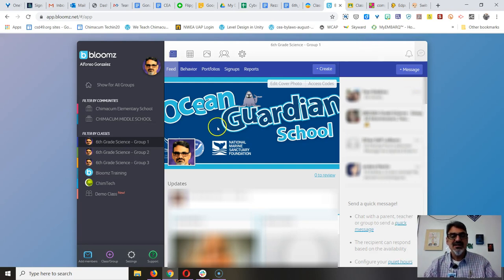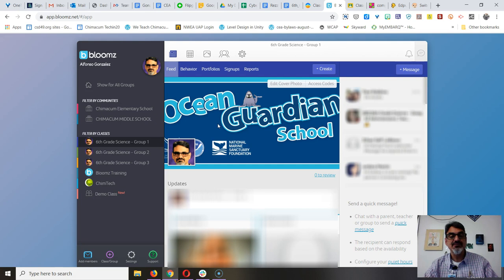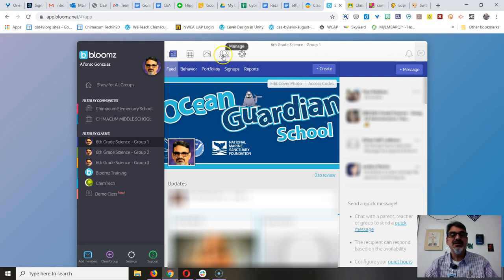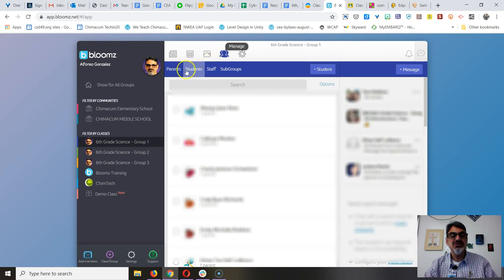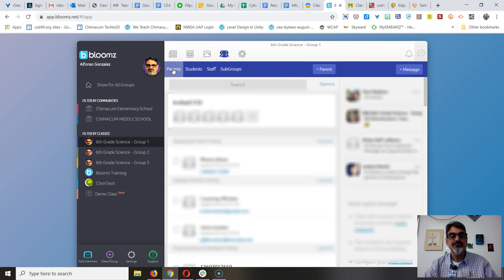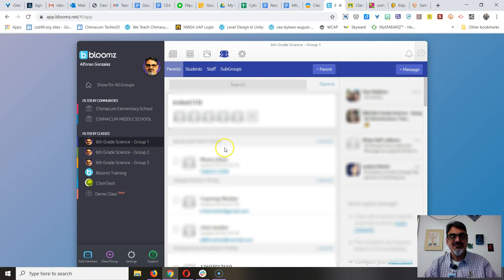So here's how I add people to my Bloom's class. If you click on manage, you have parents and staff that you can add.